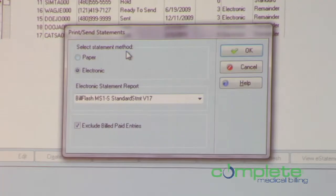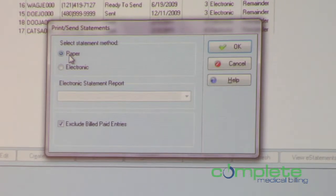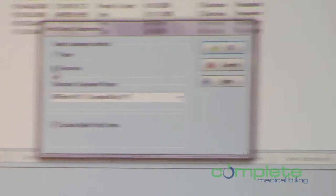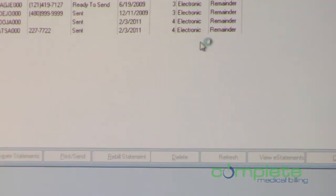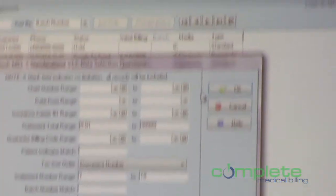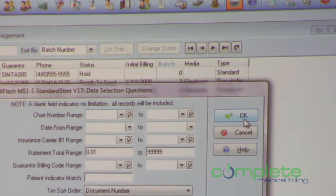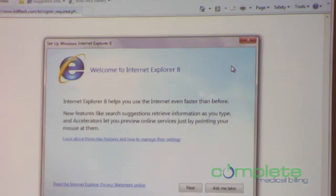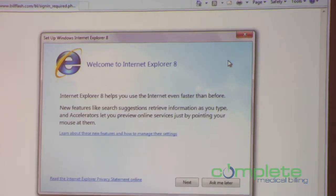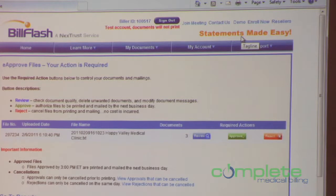In version 17, before you come into statement management and hit Print/Send, it's going to ask how you want to send your statements. Those not using BillFlash, or using it in version 16 and earlier, would choose paper. In version 17, you choose electronic, select your BillFlash format, click OK — it goes through your data selection questions just like before, and Medisoft automatically uploads your files to BillFlash to process them electronically and send them to your patients. BillFlash charges 69 cents per statement.